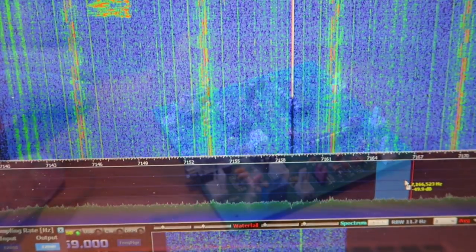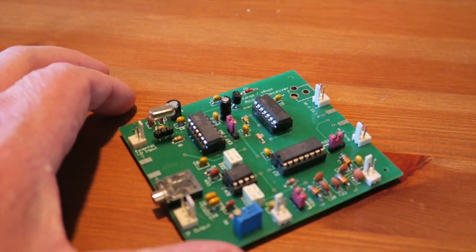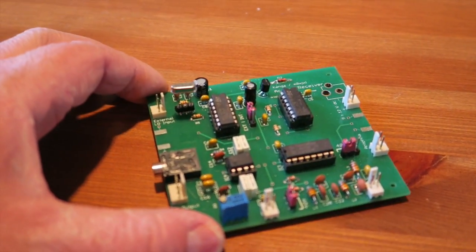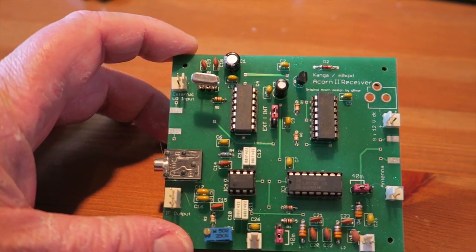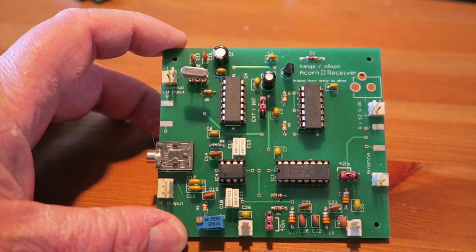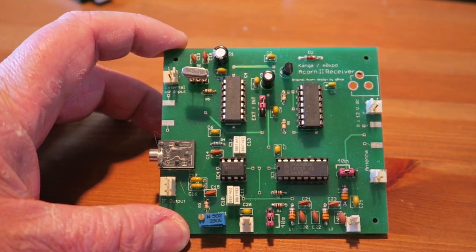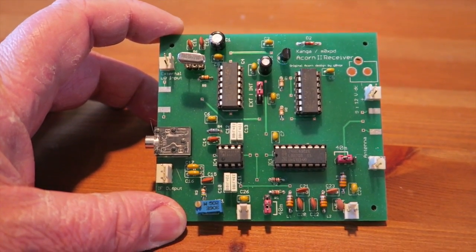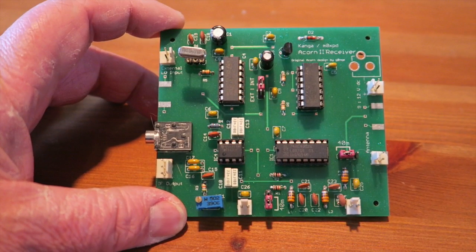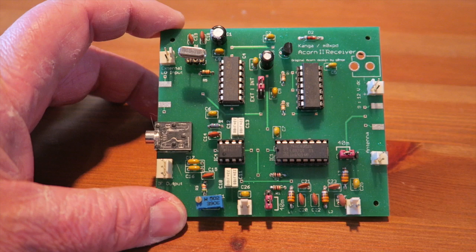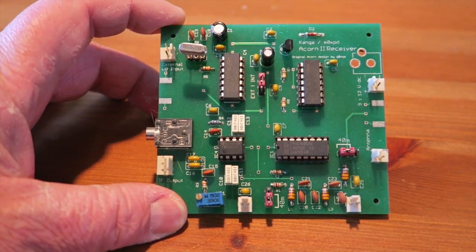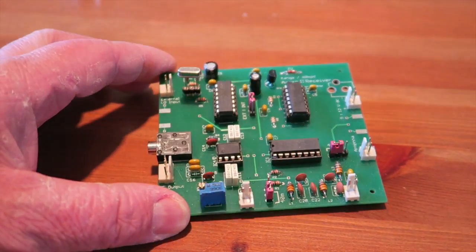That's it, that's the Acorn 2 SDR receiver from Kanga Products. It's a fantastic little kit, I highly recommend it, and so far I've had a great deal of fun building it.